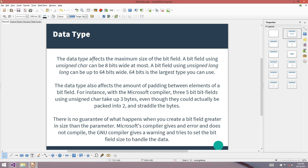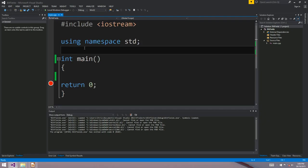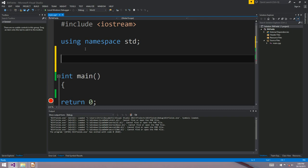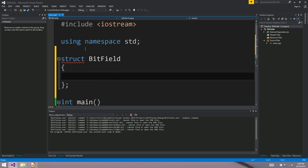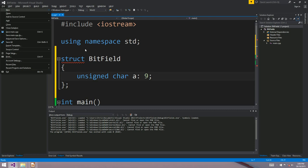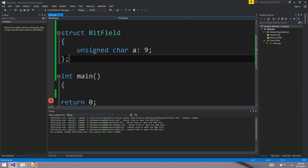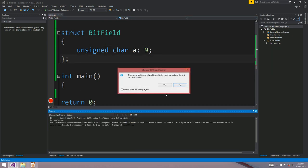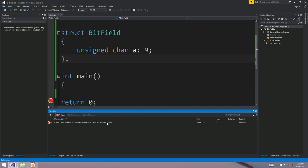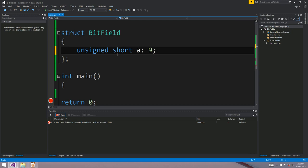The data type affects both the maximum size of the bit field and the padding. An 8-bit character can't hold a 9-bit bit field, so this doesn't make any sense and the compiler will tell us about it. In Visual Studio you get: 'Type of bit field too small for number of bits.' You'd have to change it to a short in order to store a 9-bit bit field, and a 16-bit short couldn't hold 17 bits.